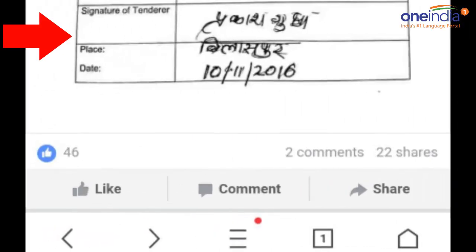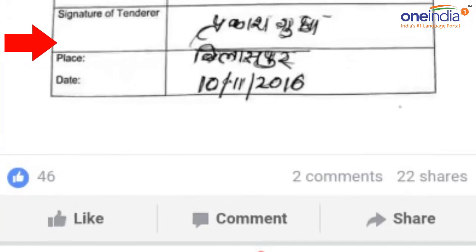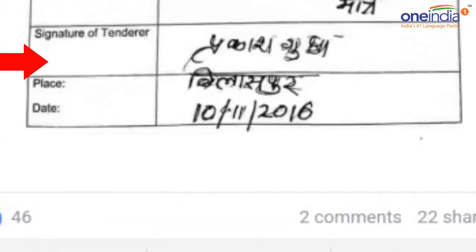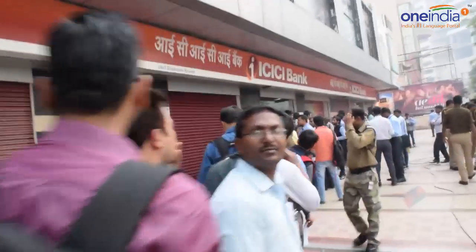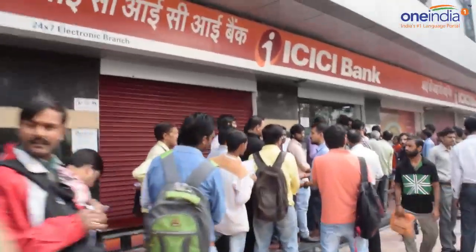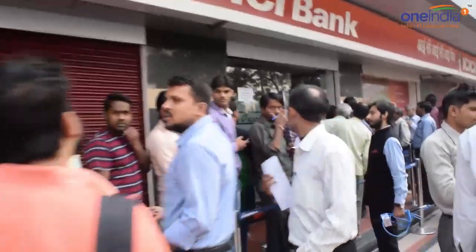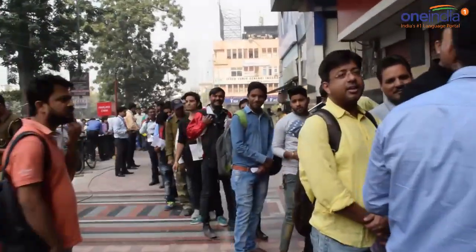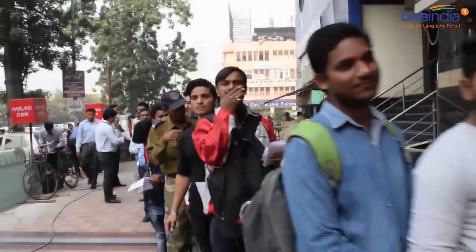After that, the signature of the person submitting the money is required, along with the place of deposit and the date. This is the form you have to fill. Whatever identity proof you are carrying, you also have to bring a photocopy or xerox copy of it, which will be submitted along with your form. So this form and a xerox copy are submitted with the cash you are going to deposit at the bank.